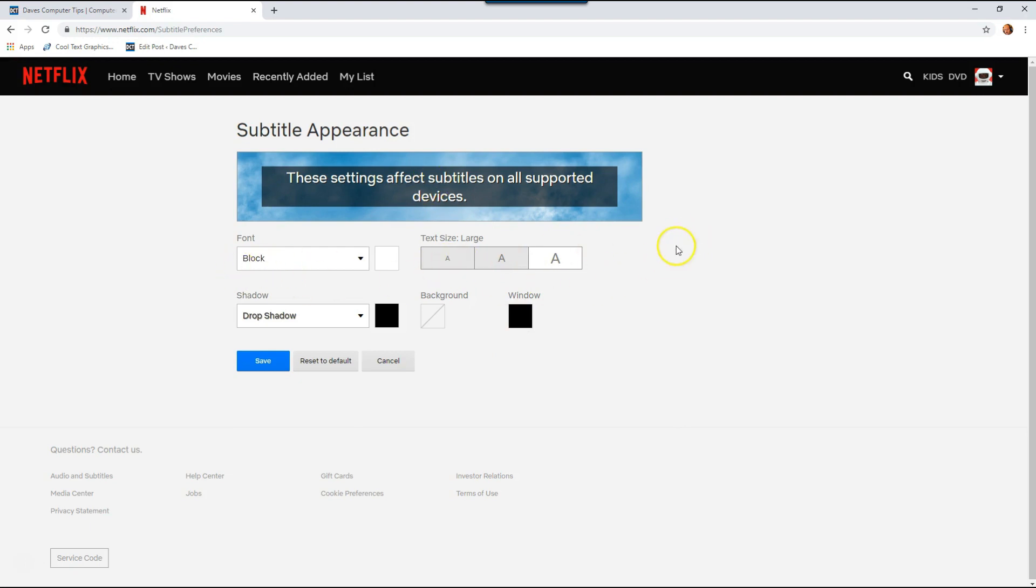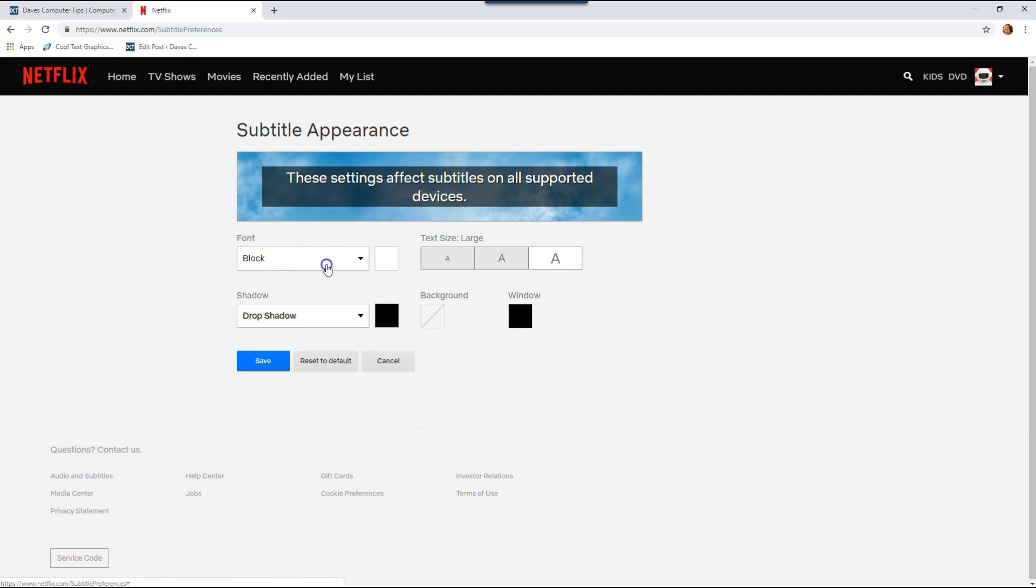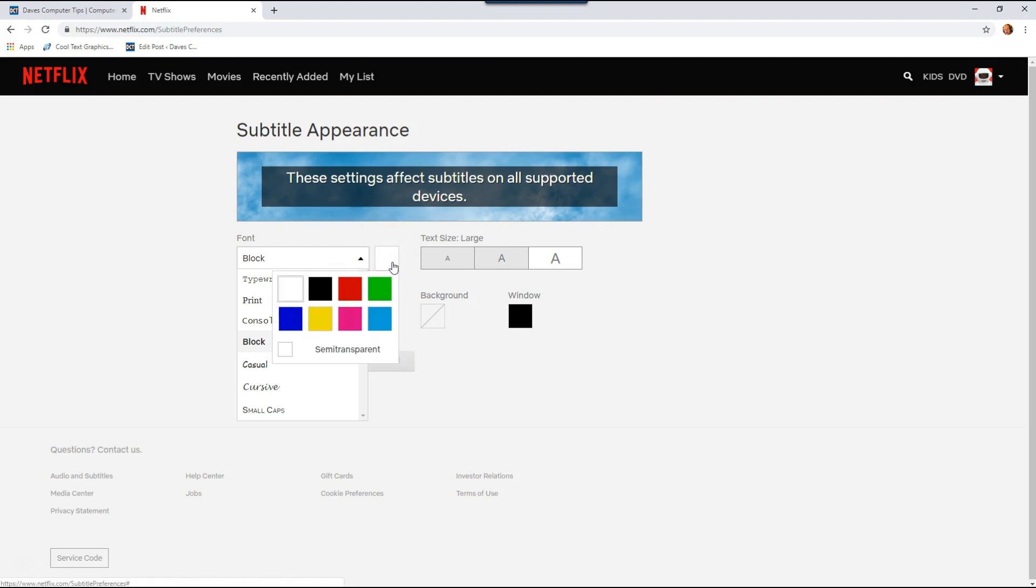Now I like mine in block. You can click the font area to give you a couple different choices. Then right next to it is this white little box. If you click that, that's font color, and you can click on one of those. I like the white, so I'm keeping that.